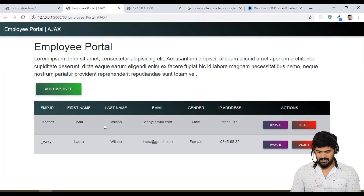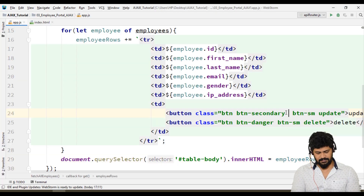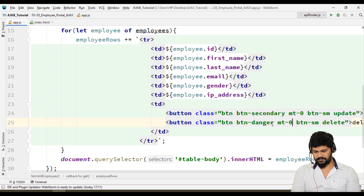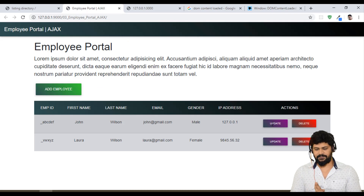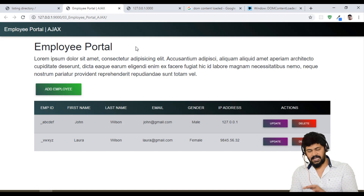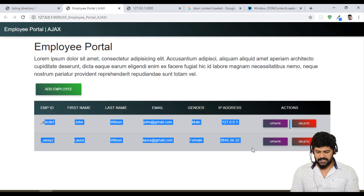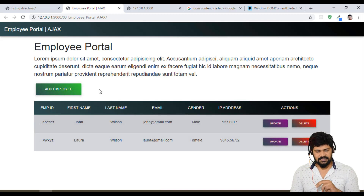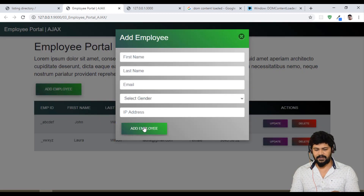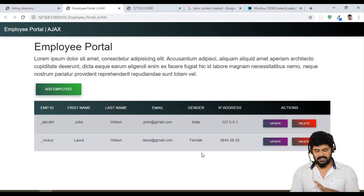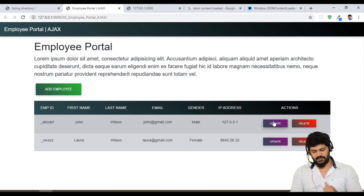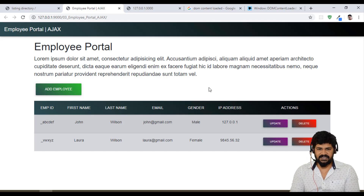Yes, this is what I expected. The data is now displaying in the table. Let me add some margin top to align it properly — looks good. As soon as the page loads, an Ajax GET request fetches data from the Node.js server and displays it. What's pending is: clicking Add Employee to create a new record, clicking Update to open an update modal, and Delete. These three operations will be covered in the next video. Thank you for watching, please subscribe to my channel.